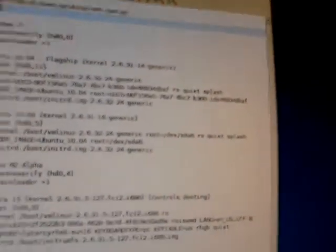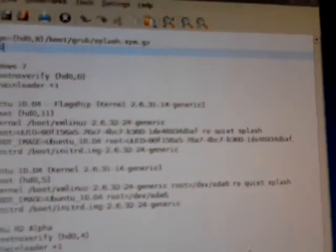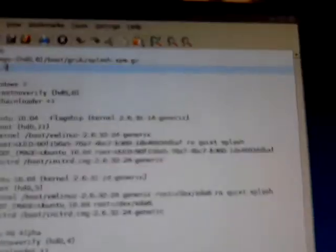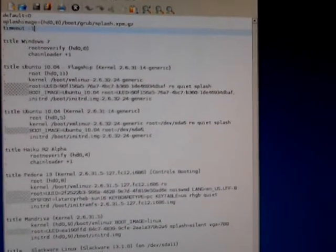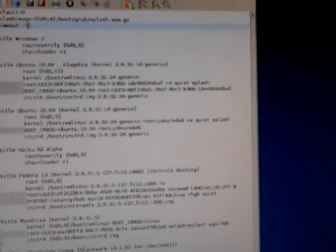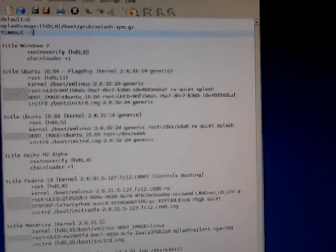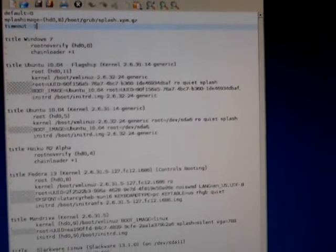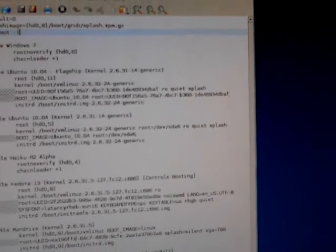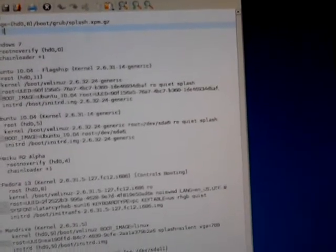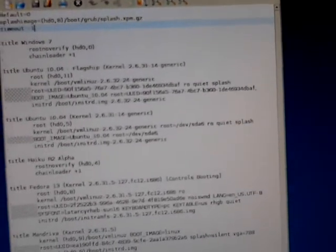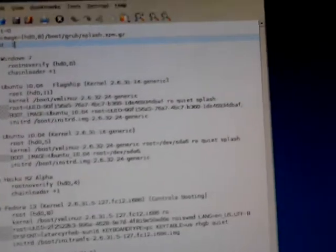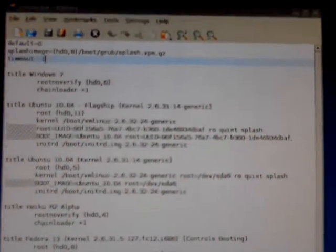And I'll just go over what all this stuff means. At the top, default equals zero. That means, really, since the people that created this version of Grub start counting at zero, this means the first entry below it is the one that will have the cursor highlighted over it by default. So if you merely press enter when you boot into your computer, you will see all the entries that are below there. Everything that says title, title, title, title. These are all the entries that you'll see. And Windows 7 will be highlighted.